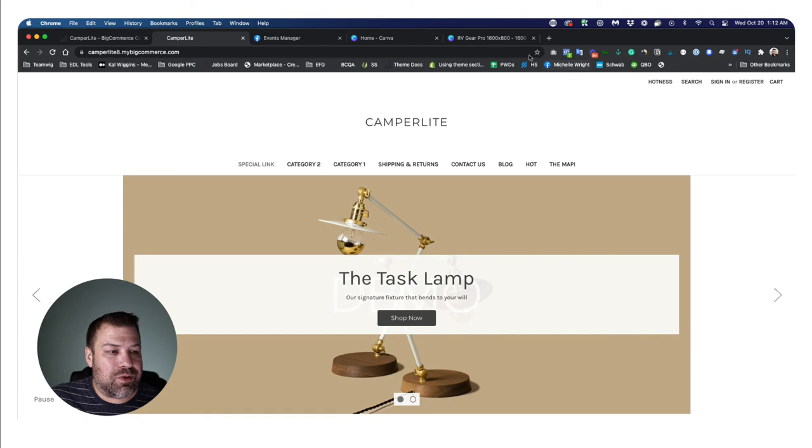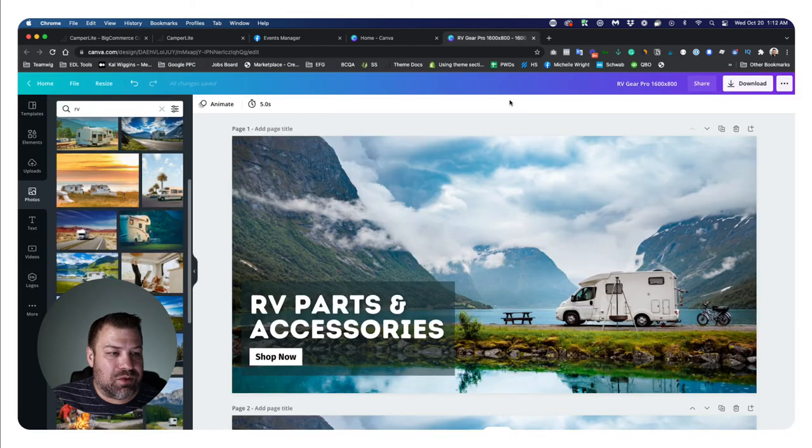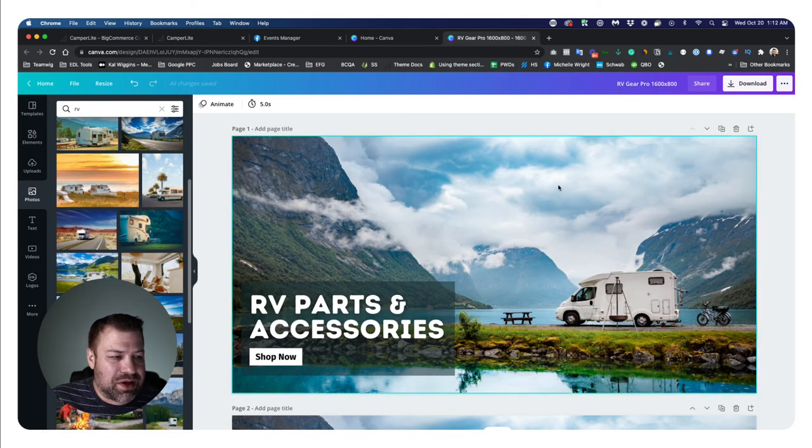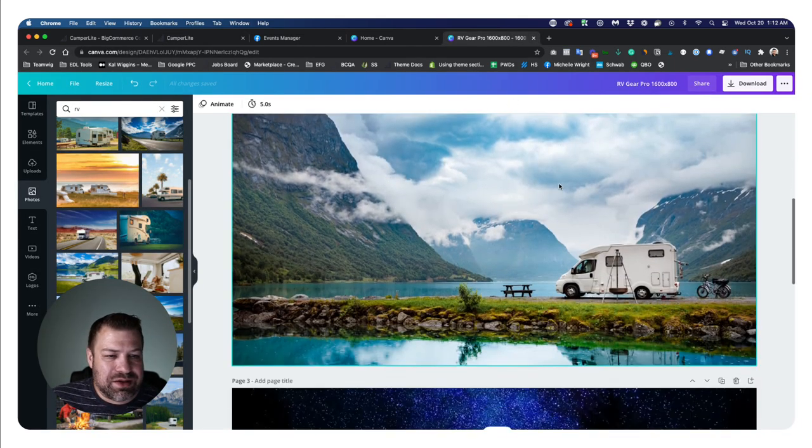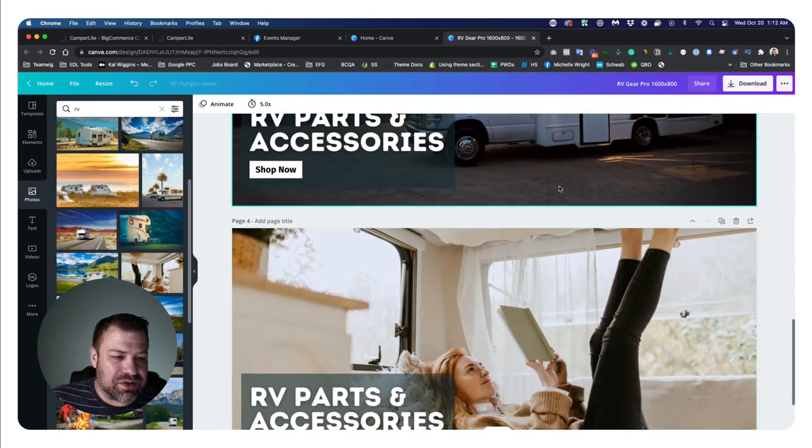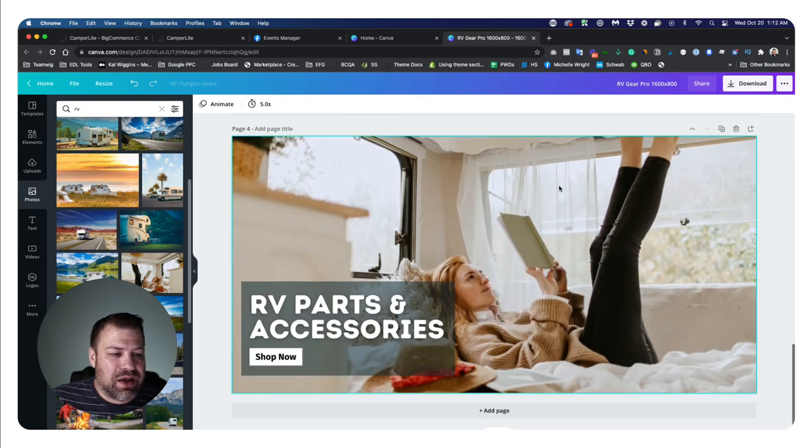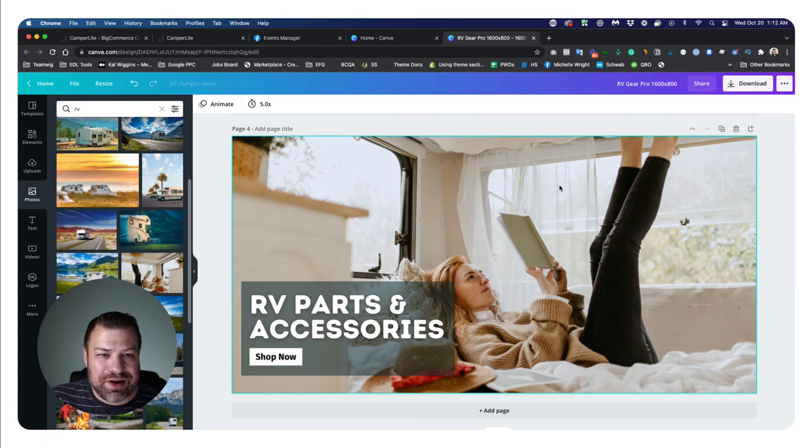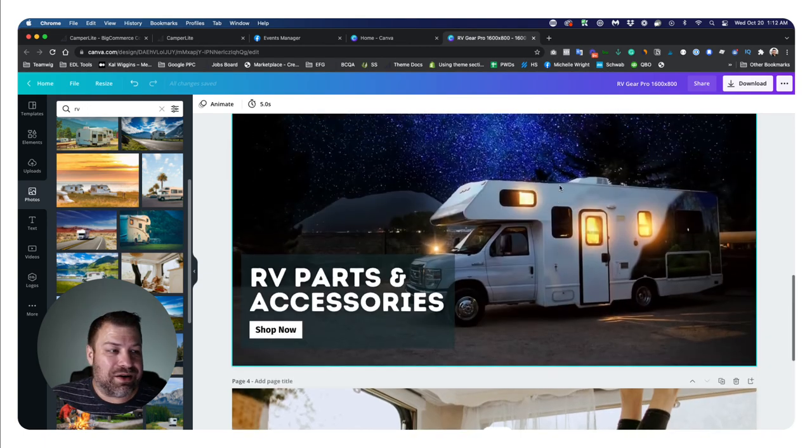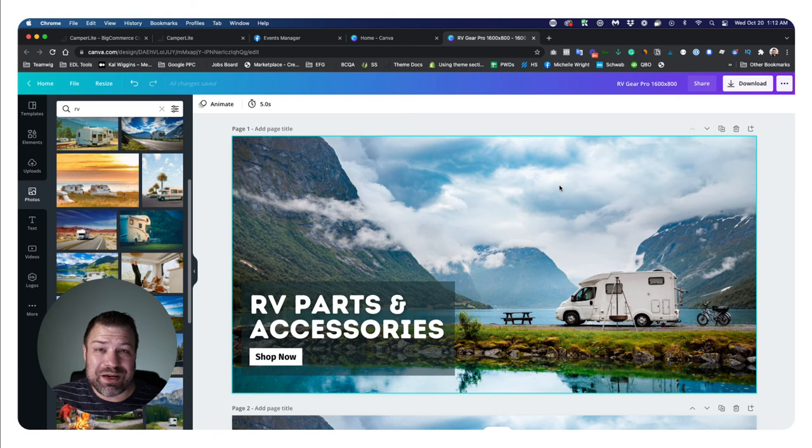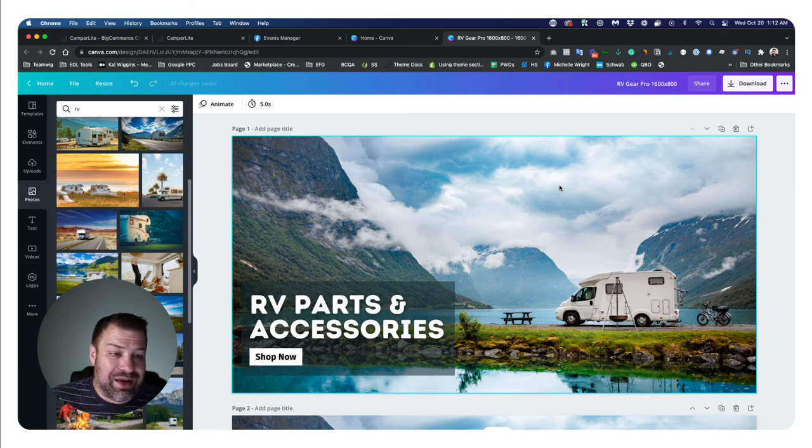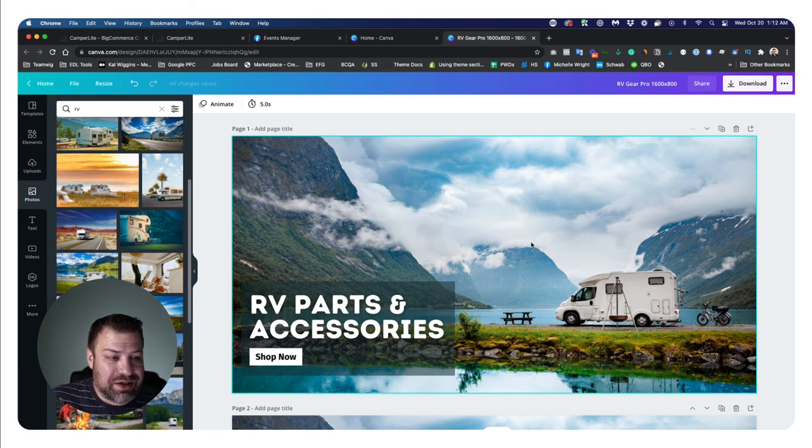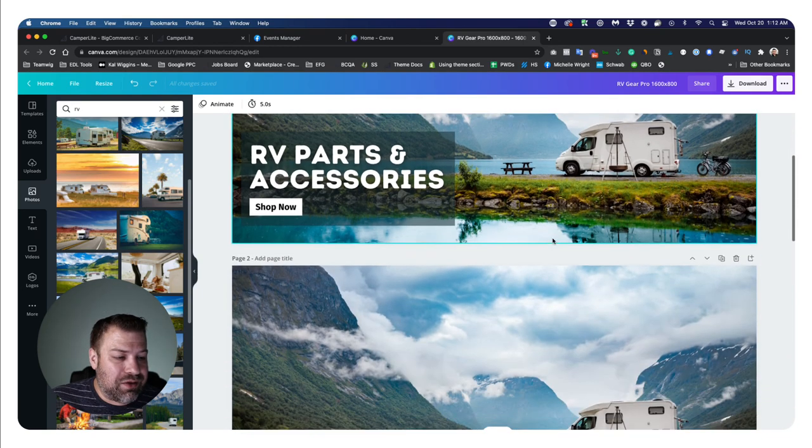Before we get started, I do want to create a couple of different slides. I've already created some. This is Canva. If you guys haven't used Canva as a business owner, check out canva.com. This is a free graphic editing tool. There is a paid version that's only a couple of bucks a month and it gives you even more features.